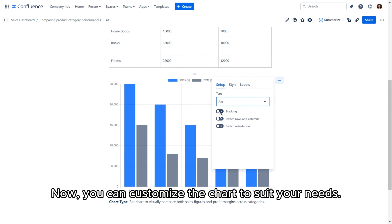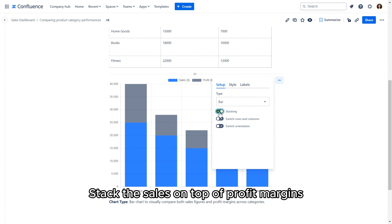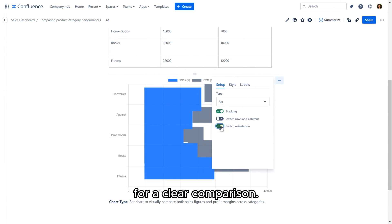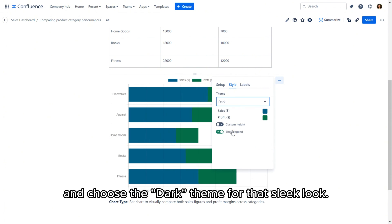Now you can customize the chart to suit your needs. Stack the sales on top of profit margins for a clear comparison, flip the orientation to horizontal for better readability, and choose the dark theme for that sleek look.